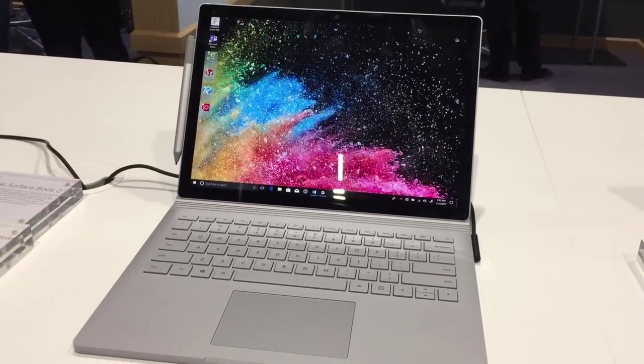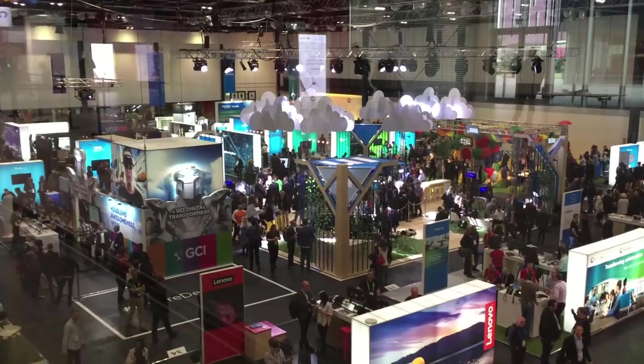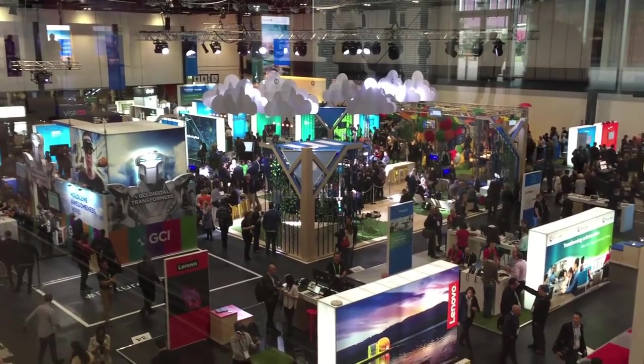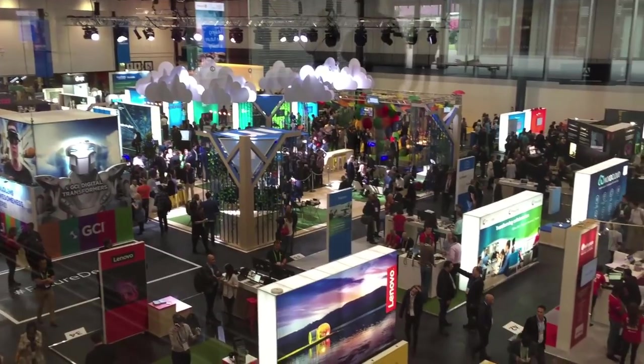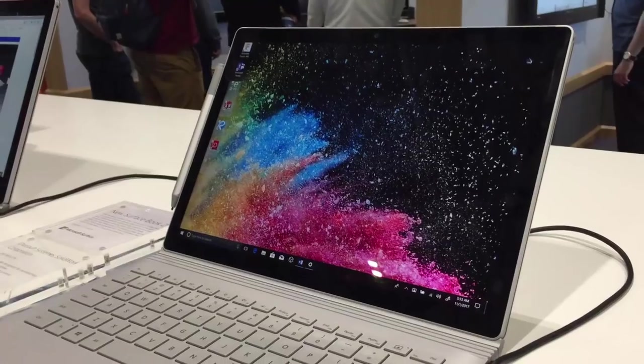Hey guys, what's up! Today I'm here at Microsoft's Future Decoded event in London, where I've been able to take a look at the brand new Surface Book 2.